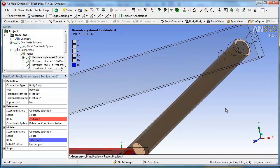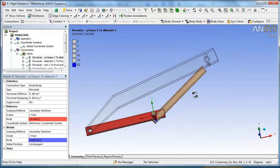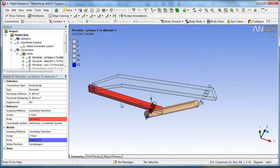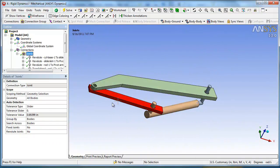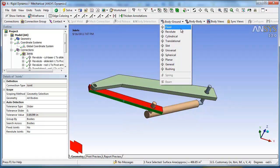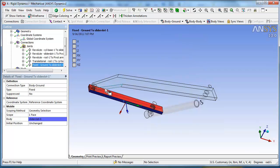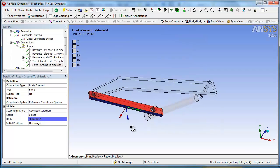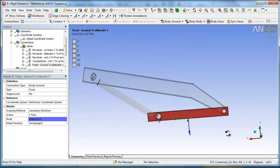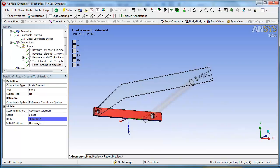The other thing that comes up for each joint is it grays out the degrees of freedom or directions that are fixed. And it highlights the direction that's free to move in. So the cylinder is free to move in the X. This revolute joint is free to rotate about the Z, RZ, that kind of thing. Okay, so we have to have one joint that's fixed to the ground. So basically we'll take this surface right here and we'll create a body to ground and fixed.